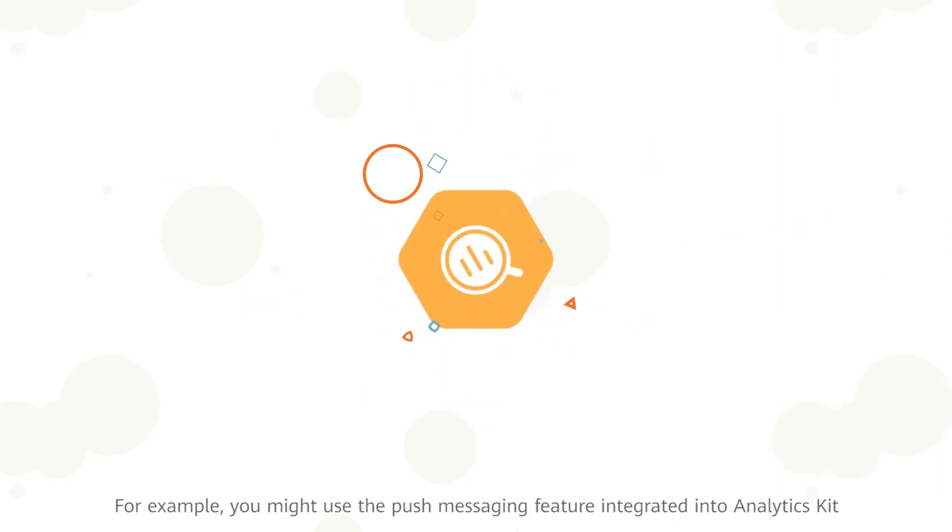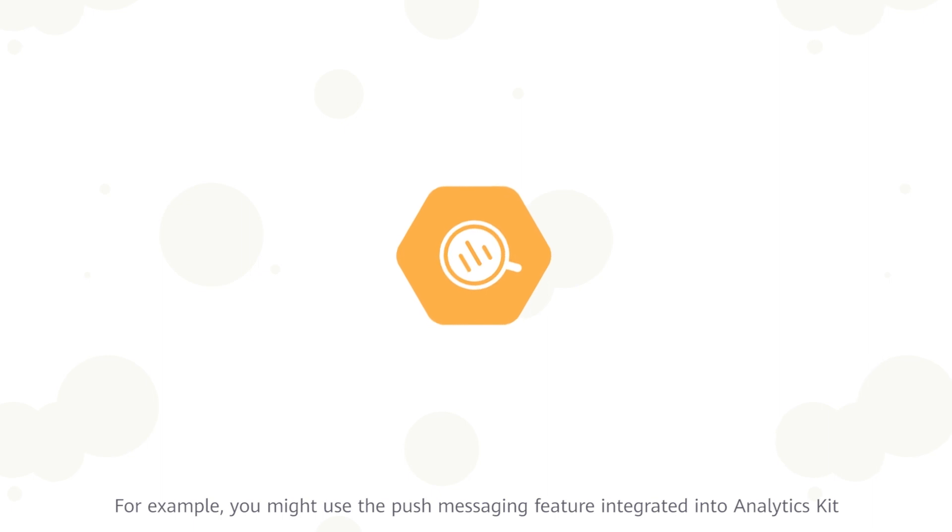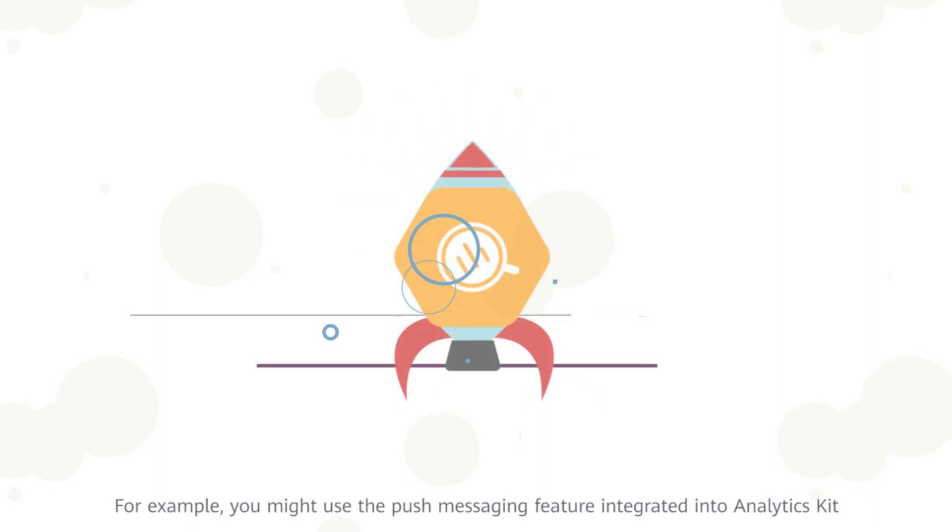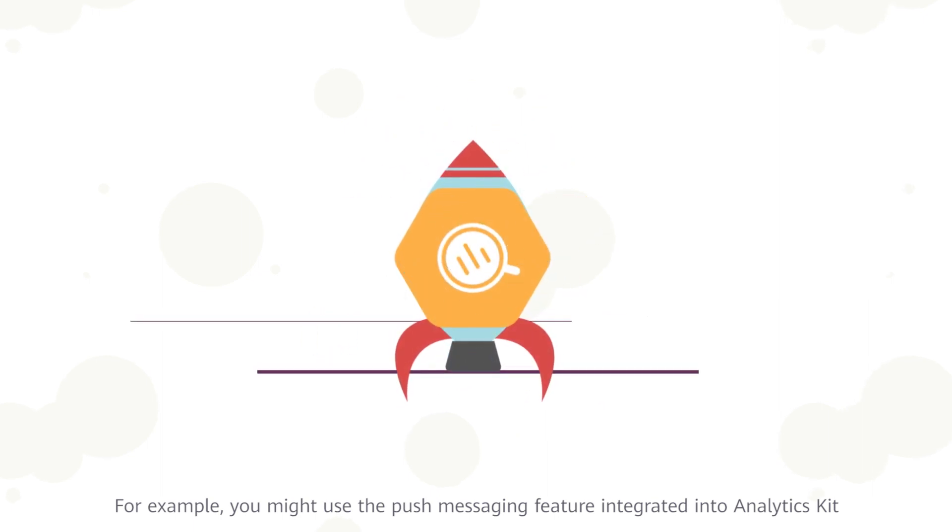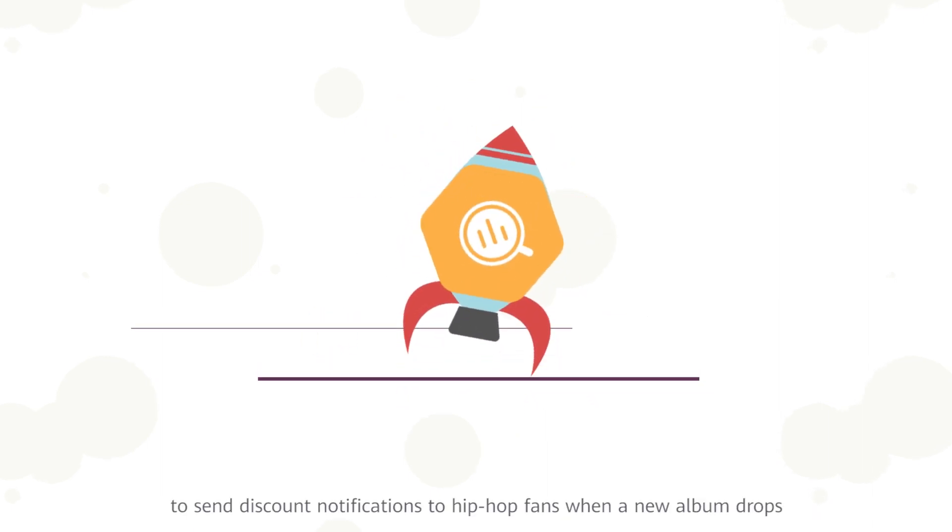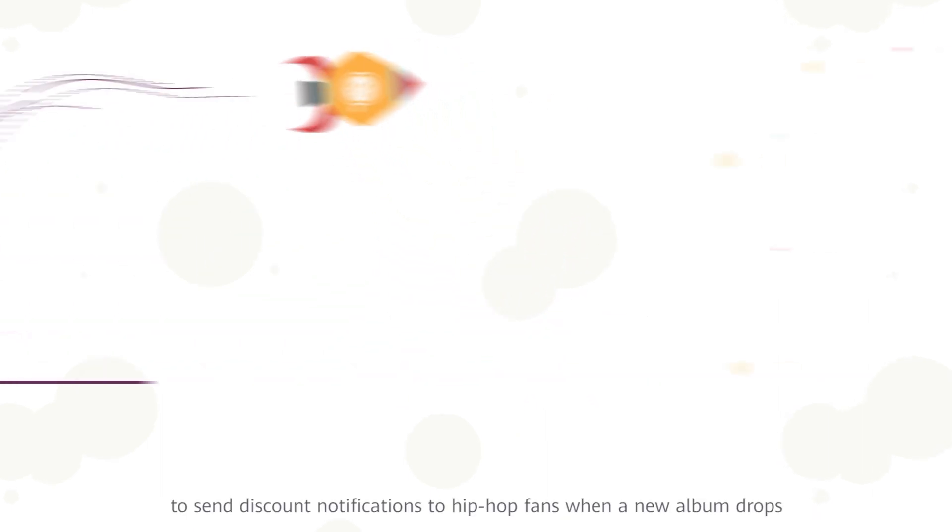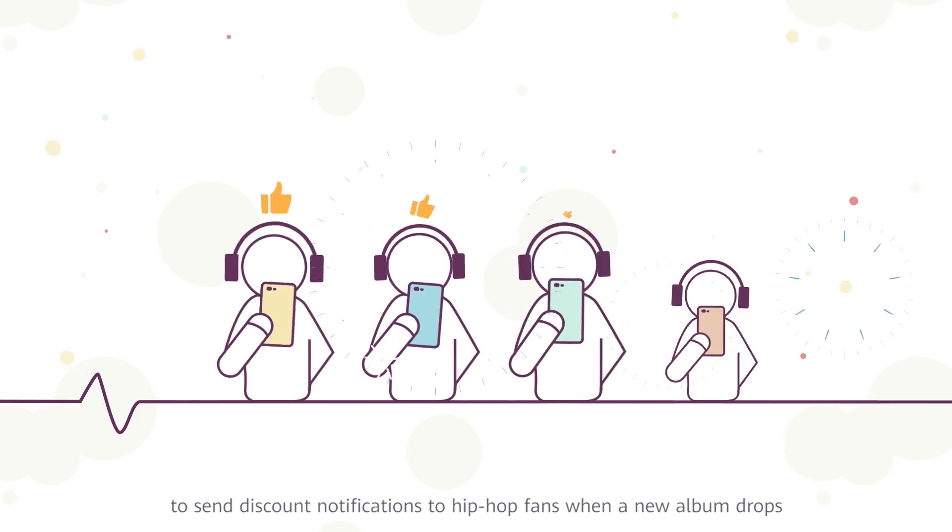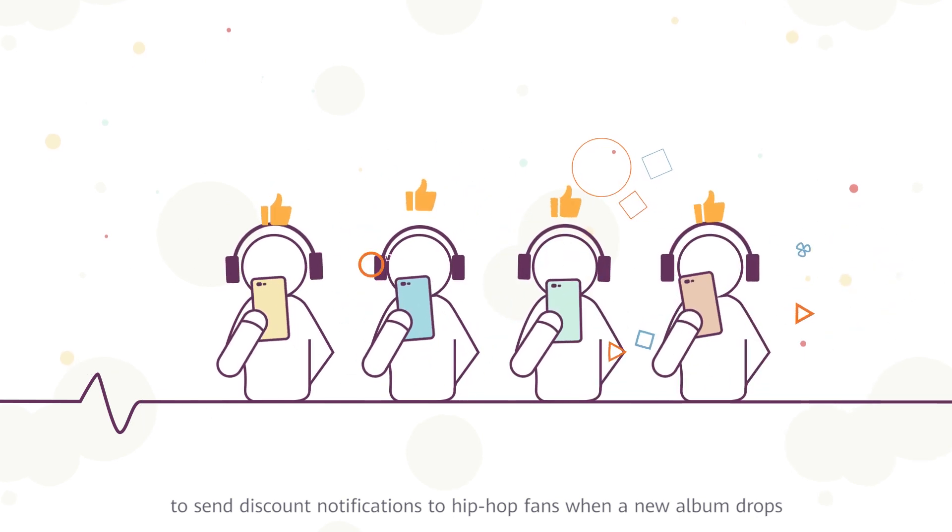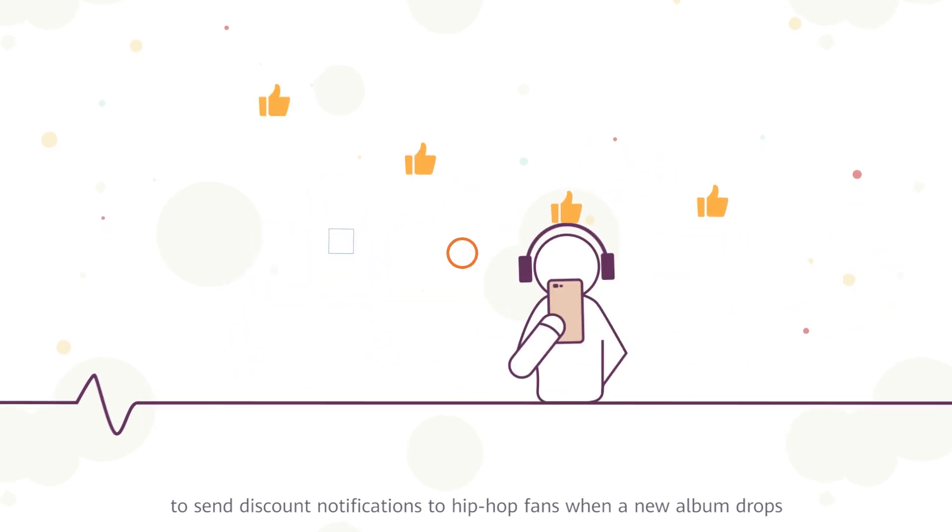For example, you might use the push messaging feature integrated into Analytics Kit to send discount notifications to hip hop fans when a new album drops.